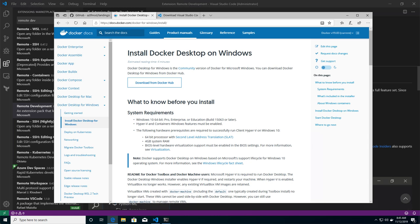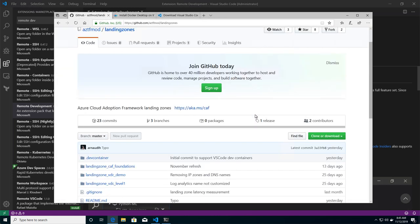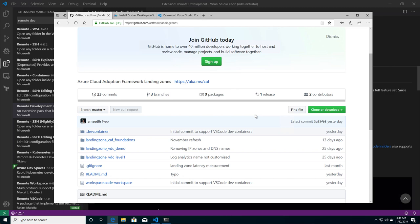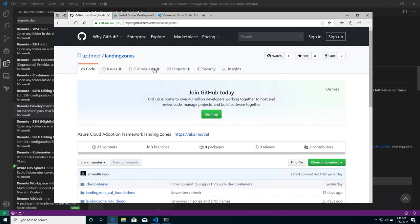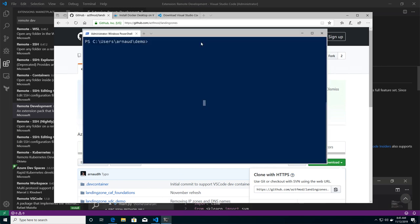which is installed on my laptop. I will then copy the code. So I'm going to GitHub on the repository of the landing zone. And I'm just picking the URL and I will simply go to my Windows terminal and I'm going to clone locally the repository.